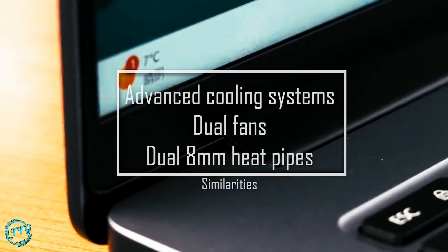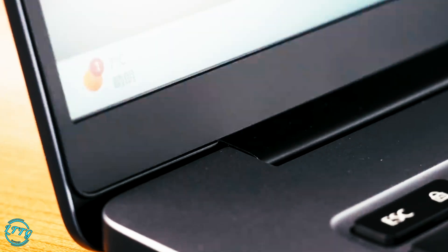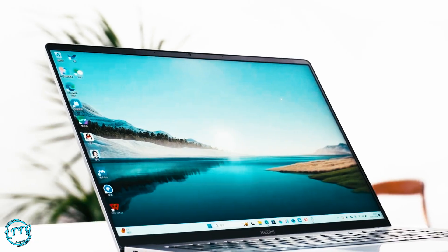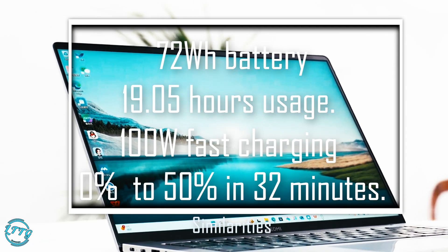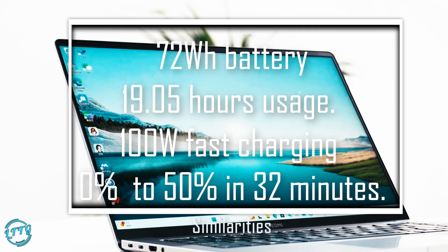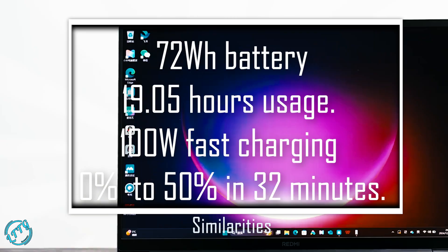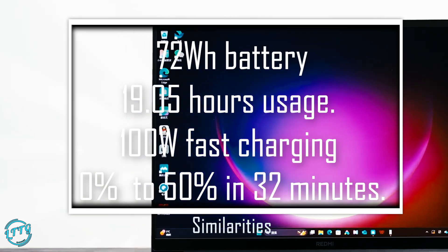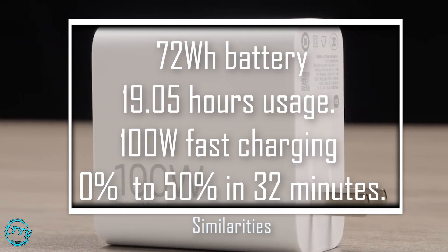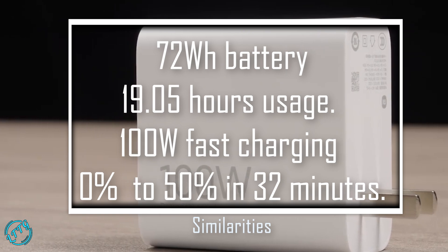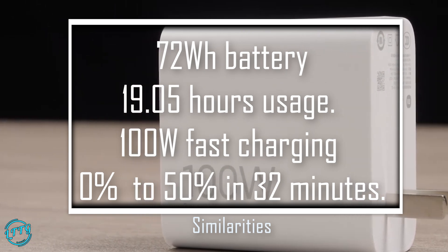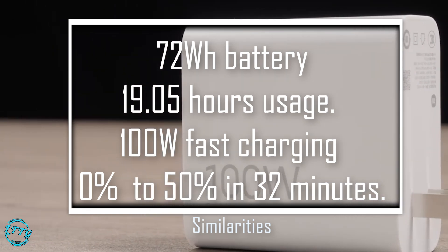Battery life is another highlight for these laptops. They come with a 72Wh battery, which offers an impressive 19 hours of usage. And with 100W fast charging, you can go from 0 to 50% in just 32 minutes.